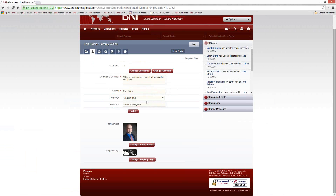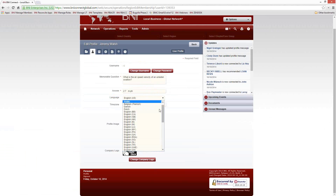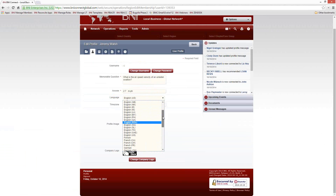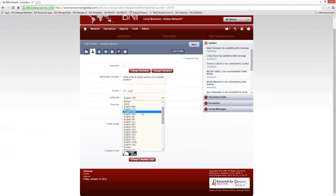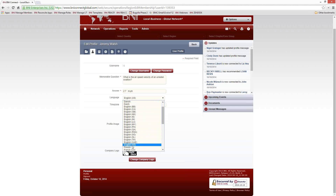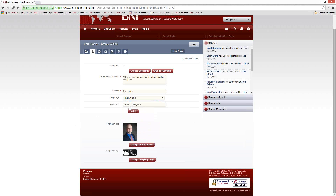You can also choose what language you would like BNI Connect to be displayed in. There are about 45 different languages, along with a dozen or so different versions of English. This also controls things like the way dates are displayed — for example, in the U.K. they display dates as day, month, year, instead of month, day, year like in the United States. So if you notice your dates are displaying incorrectly, make sure you're not on a different version of English and switch to the U.S. version. You can also choose your time zone.